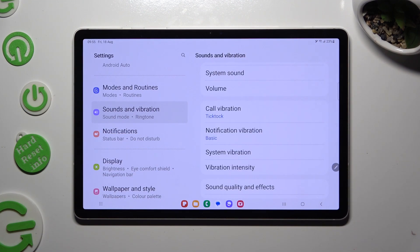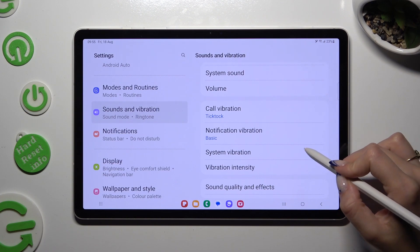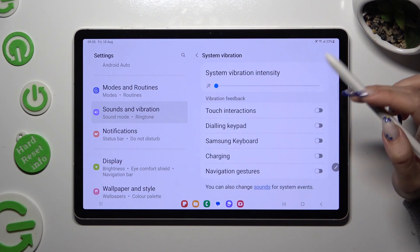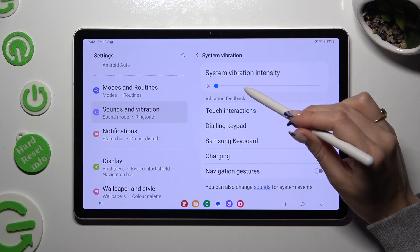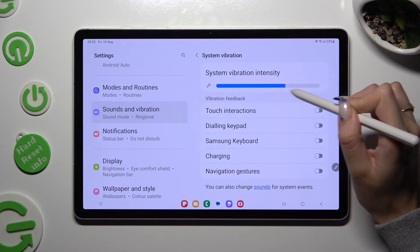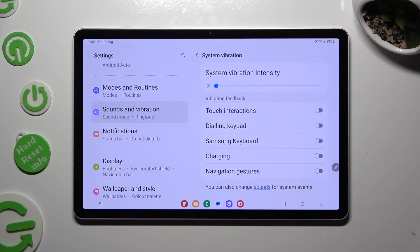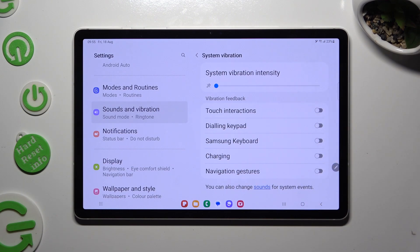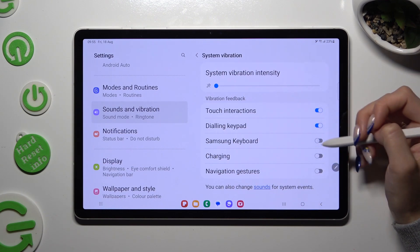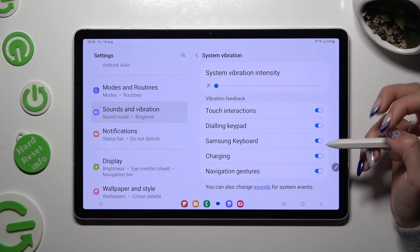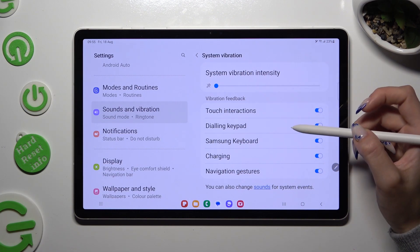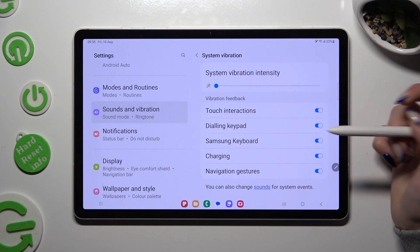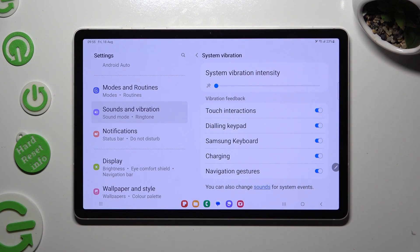Now, select System Vibration and adjust the intensity by swiping left or right on the slider. You can also manage all of those options to enable or disable haptic feedback for touch interactions, keypad, Samsung keyboard, charging, and even navigation gestures.